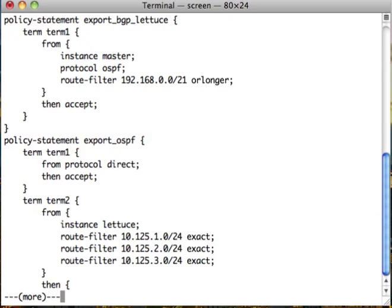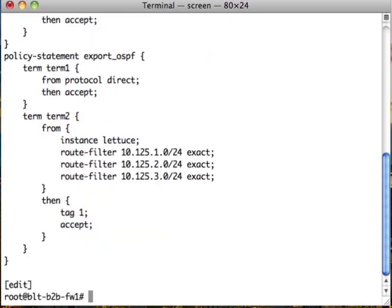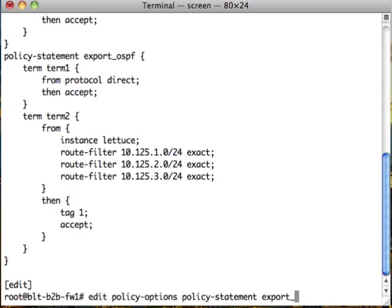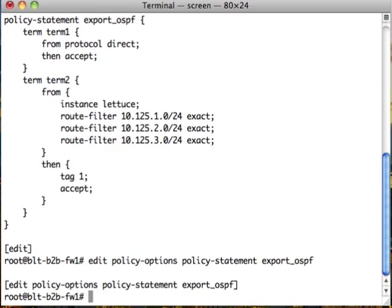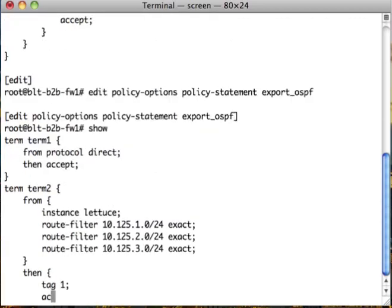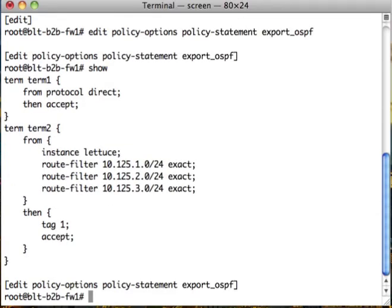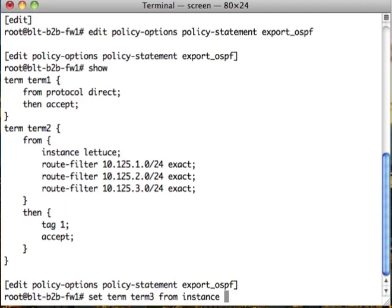This is taking from. The first thing we do, let's modify that. We want to do edit policy options export OSPF. We want to do a new term, set term term 3 from instance bacon-tomato.